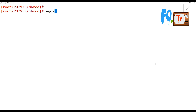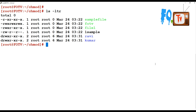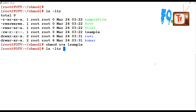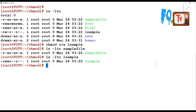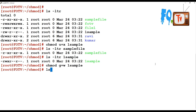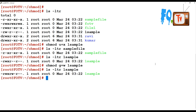Alpha characters like u, g, o, and a represent users, groups, others, and all. For example, if a file has read and write permissions and you want to add execute for the user, you can do 'chmod u+x sample'. Execute permissions are added without needing to remember the previous permissions. Similarly, 'chmod g+w sample' adds write permissions to the group.